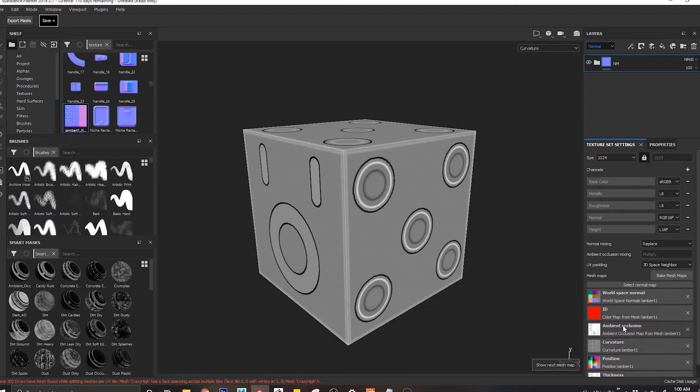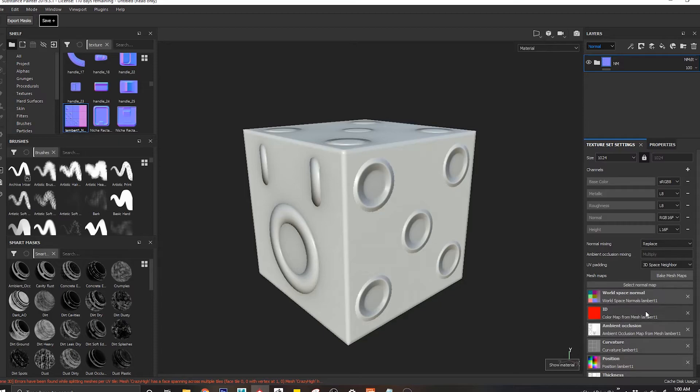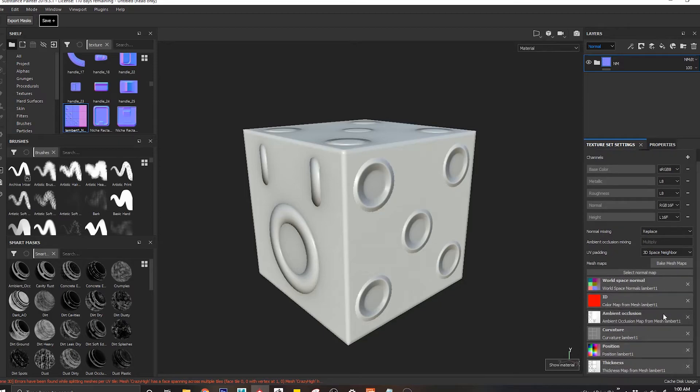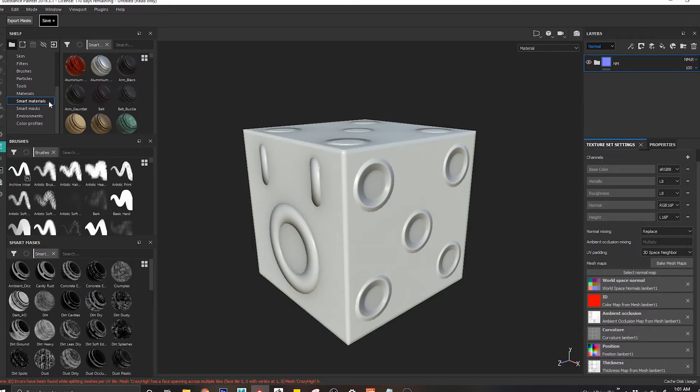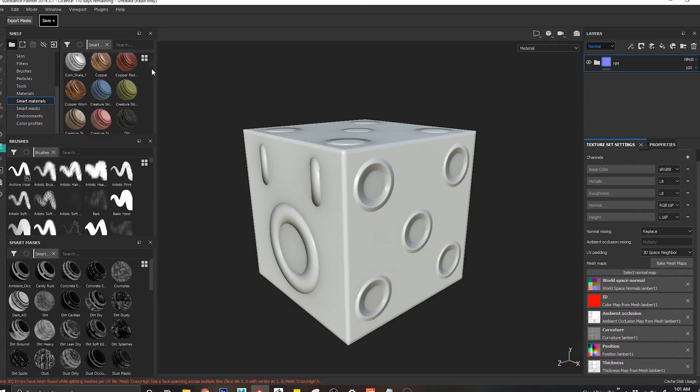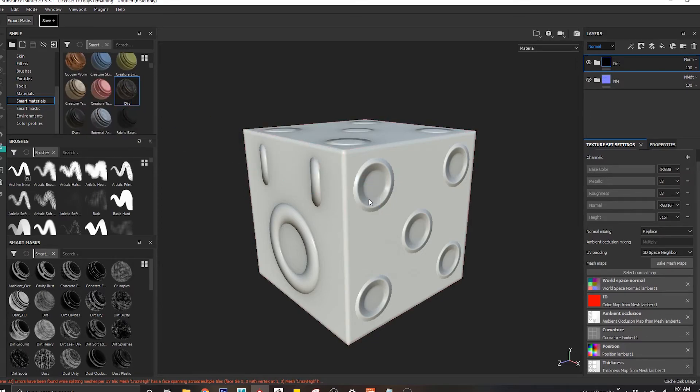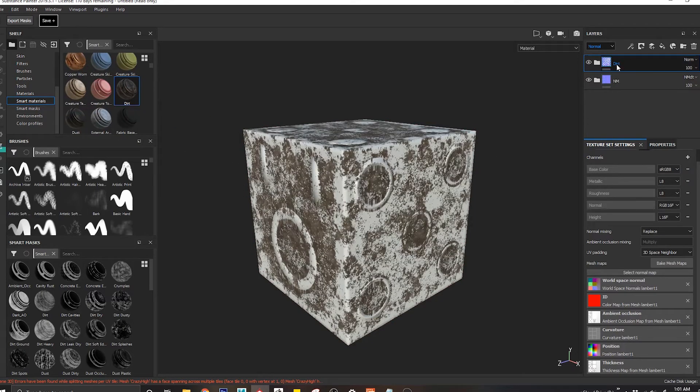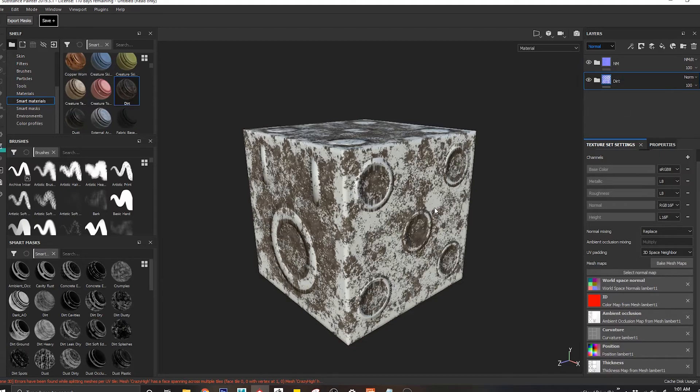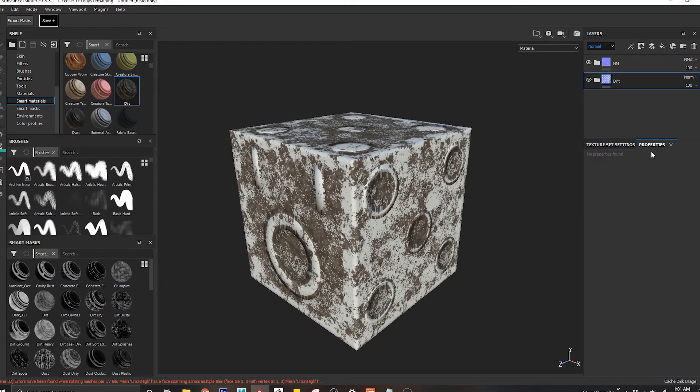But ideally you want the bake mesh maps to work, to be there, because what if you have any smart material that you may want to apply? Let's say for example you apply some dirt on this, it's going to put the dirt underneath so that it reacts to the properties.